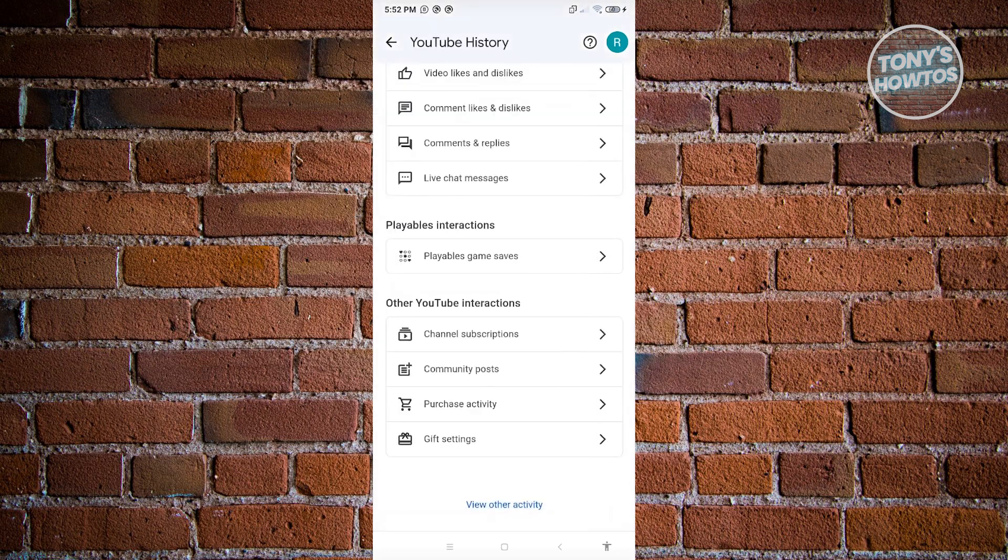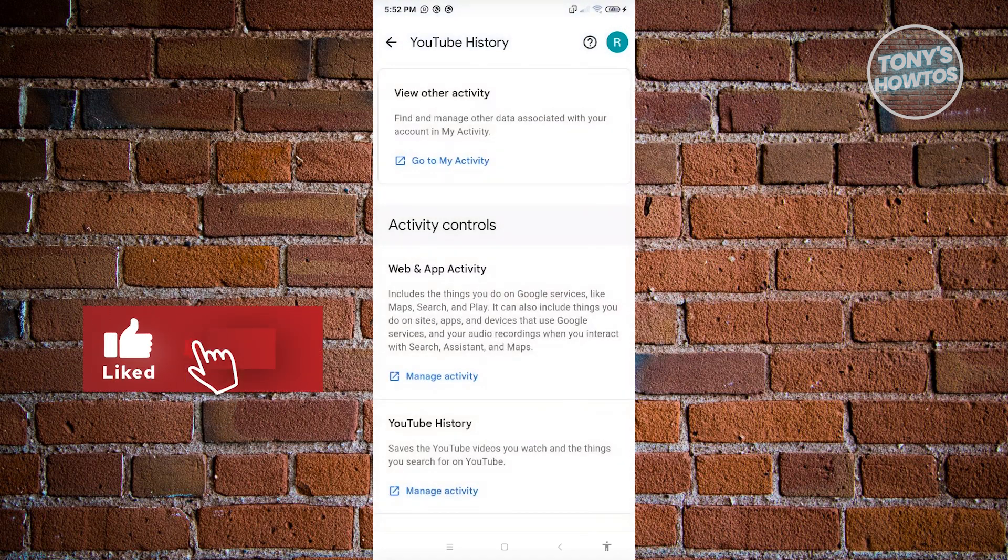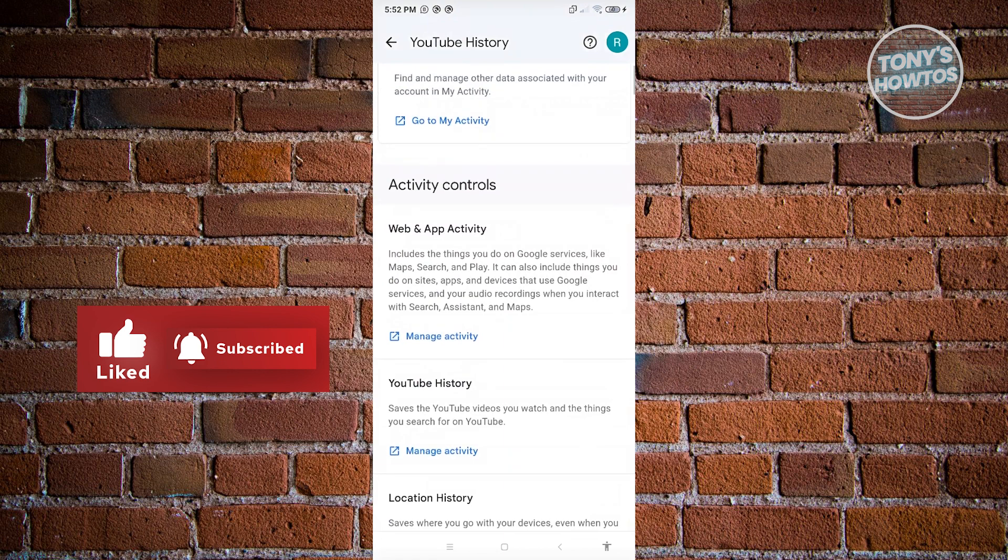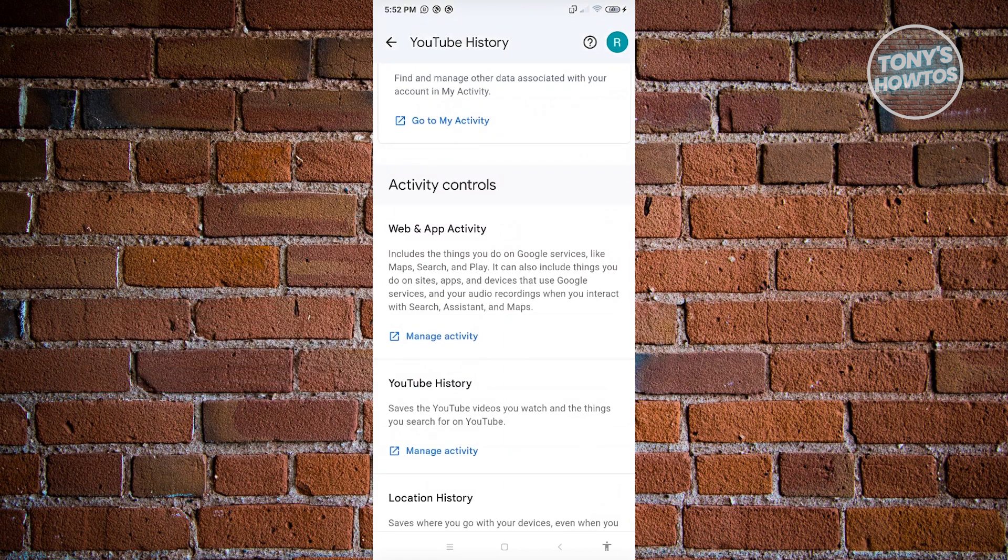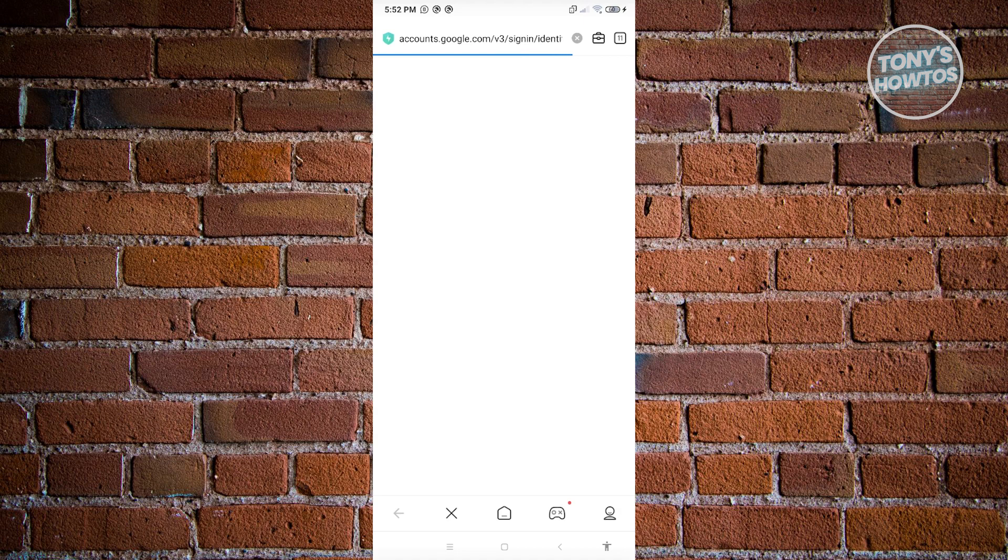Scroll down until you see the option that says view other activity. Click on go to my activity. A new tab or web browser should appear on your screen.